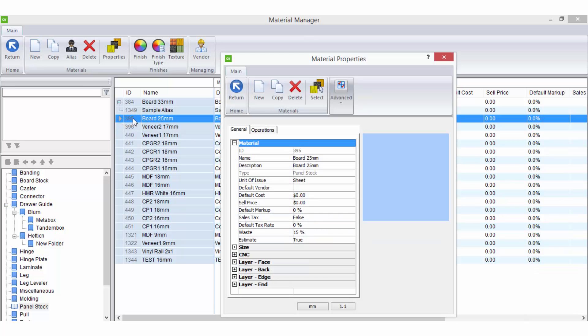The options you have available to customize in the properties of a material will depend on the material type. When you open the material properties they open in a separate screen to the main material manager.